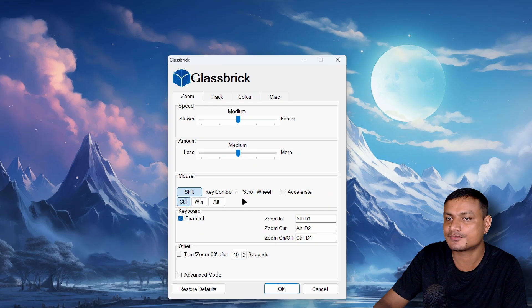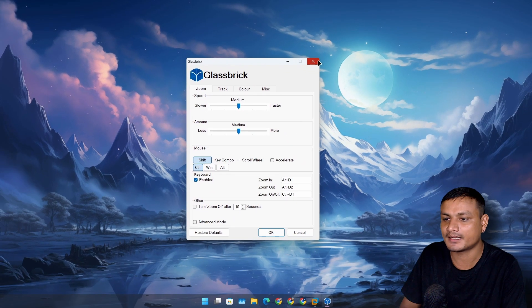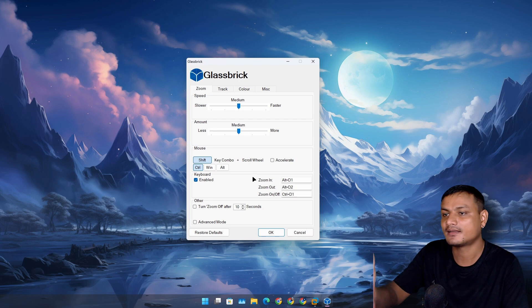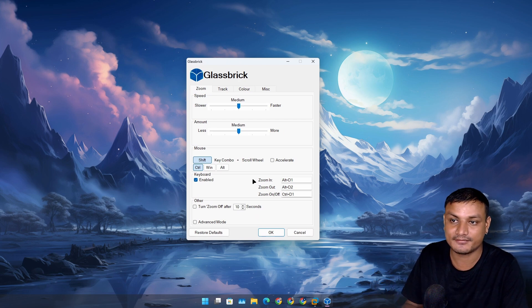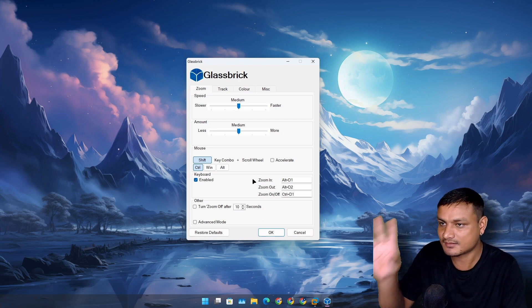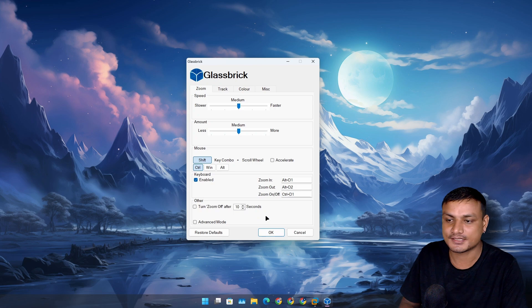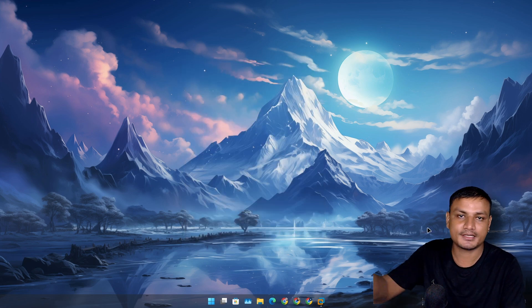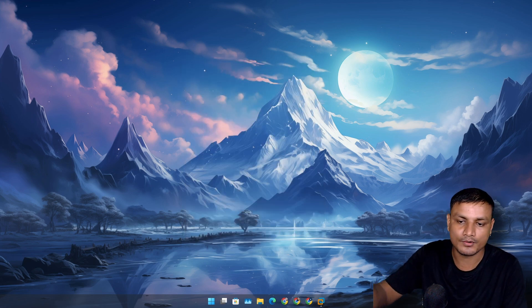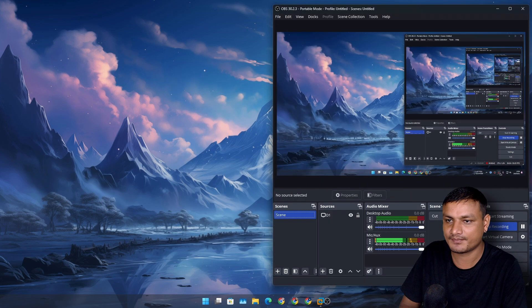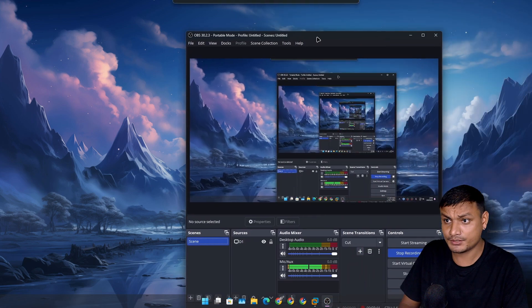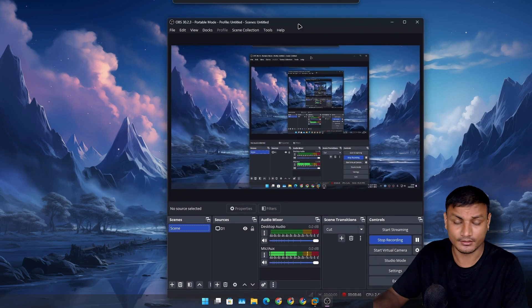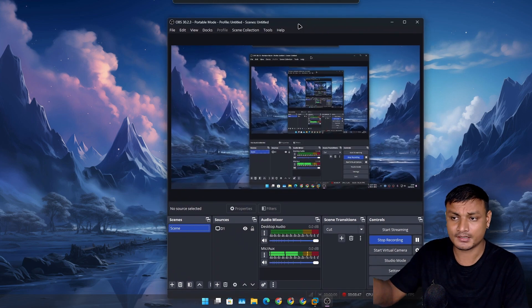This is actually really useful software for me. And again as I said, if you're someone who uses a Windows magnifier or you need to magnify your screen, you should try this out. And I want to give you guys one more extra tip.